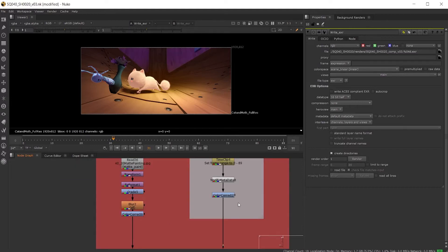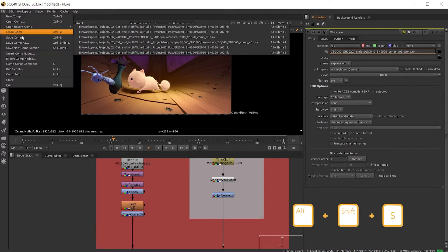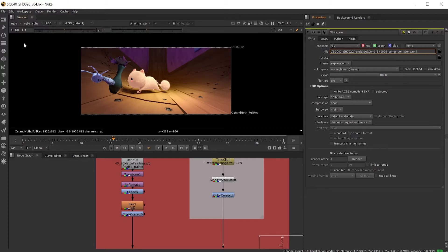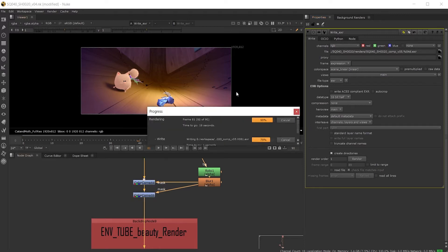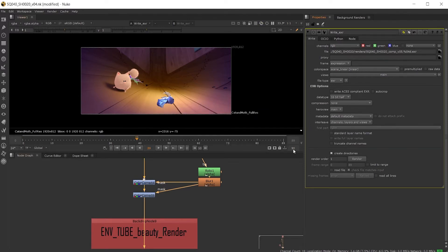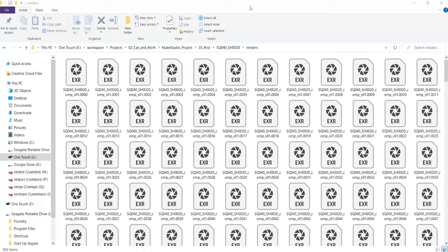Or we can increment the version number by saving our comp as a new version. Here you can see the file name of our comp is version 4, as is our write node. And then finally I'll render one more version out, so now we have five versions of this comp ready to review.